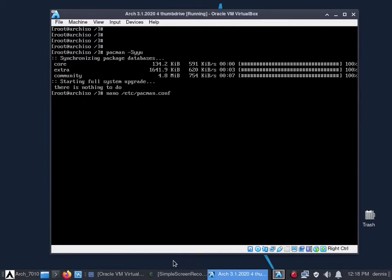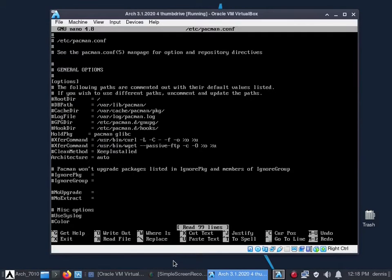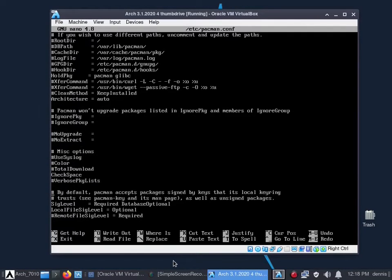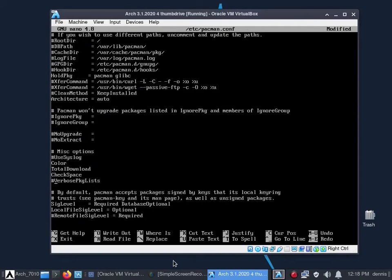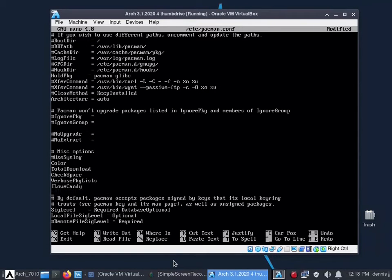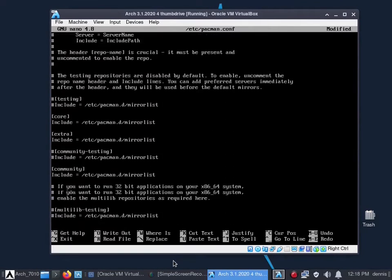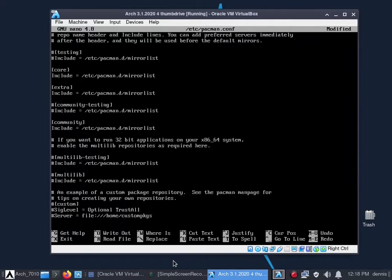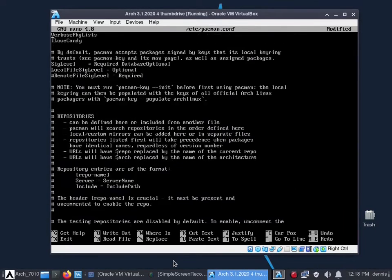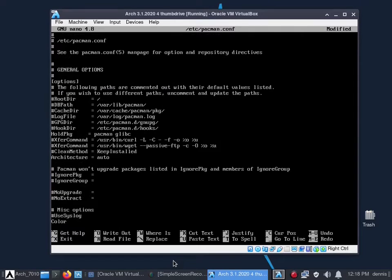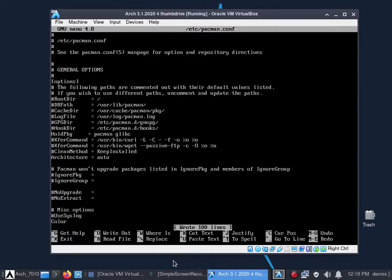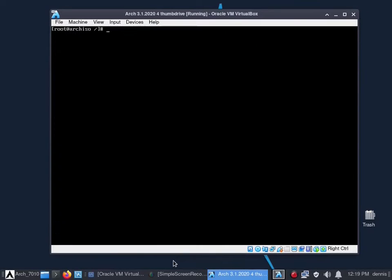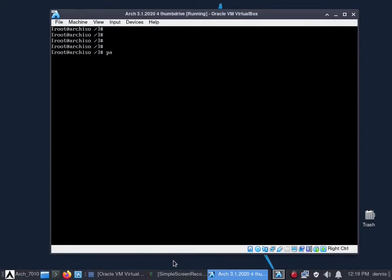Now we're going to add a user and add him to groups all in one command. useradd -m -G sys,log,games,network,floppy,power,scanner,adm,wheel,audio,disk,input,lp,kvm,optical,storage,video,users,rfkill -s /bin/bash username, in this case Dennis. Verify I'm in those groups with groups Dennis. Dennis needs a password. Now Dennis needs sudo privileges: EDITOR=nano visudo. I'm going to uncomment 'allow members of the group wheel to execute any command.'